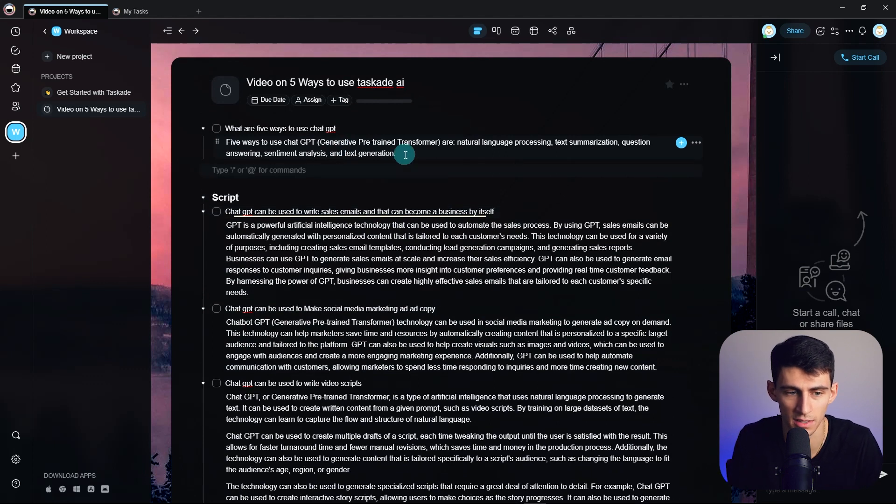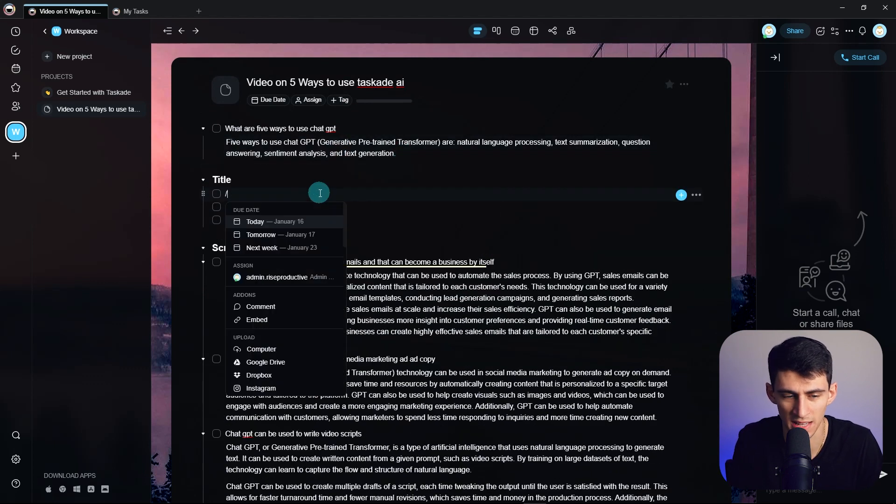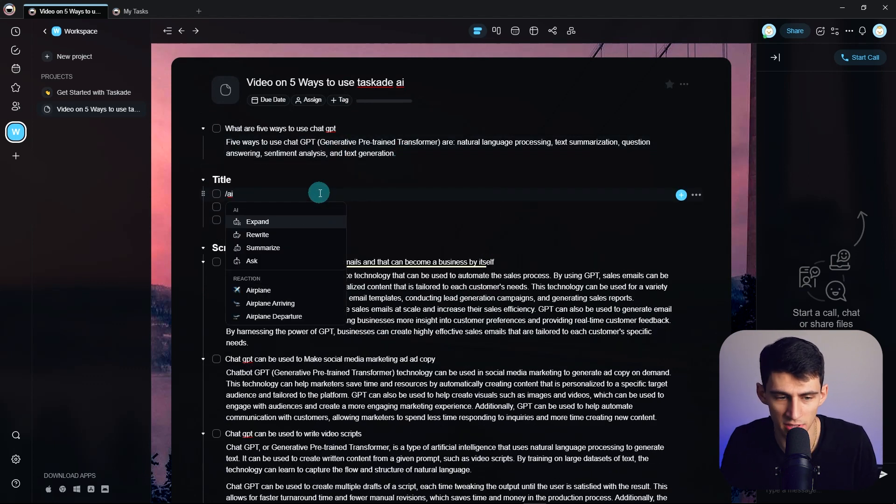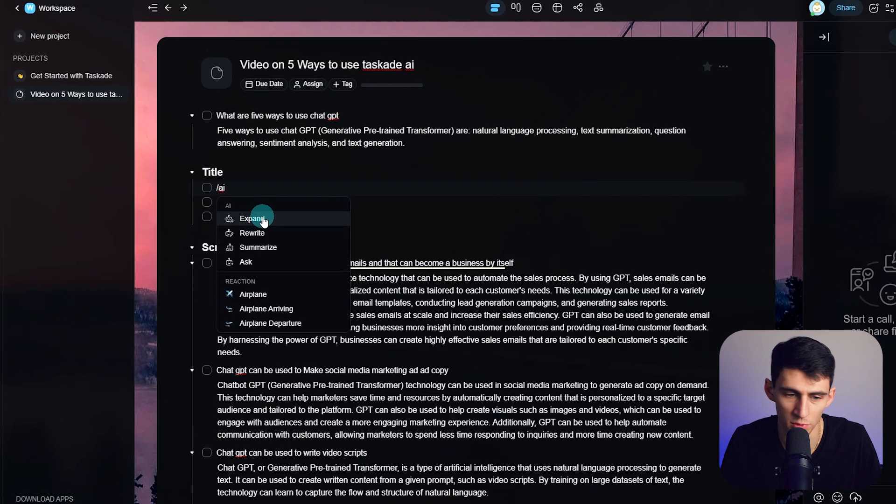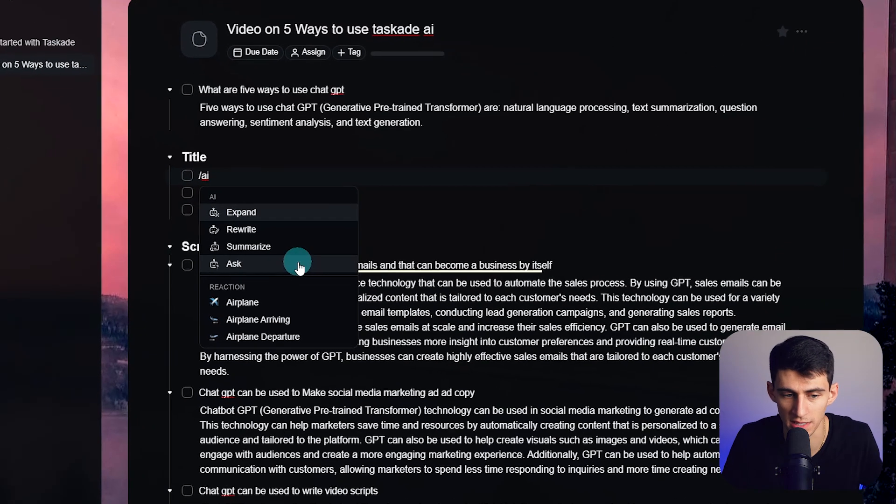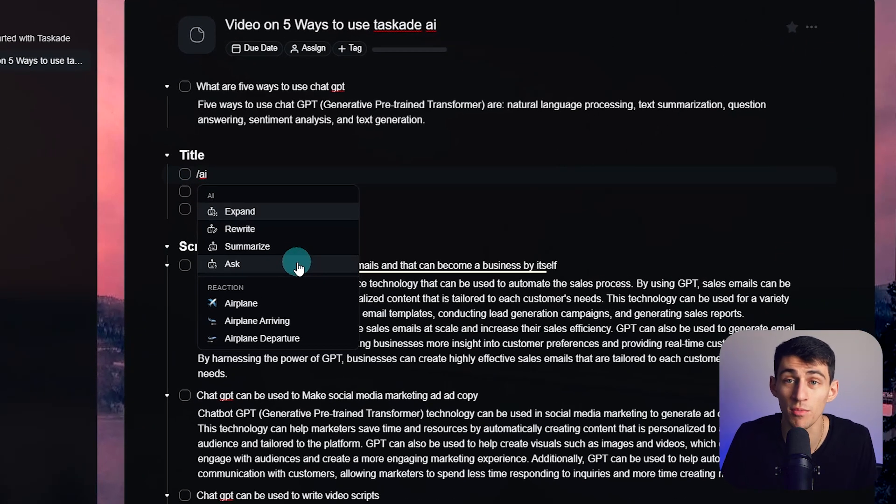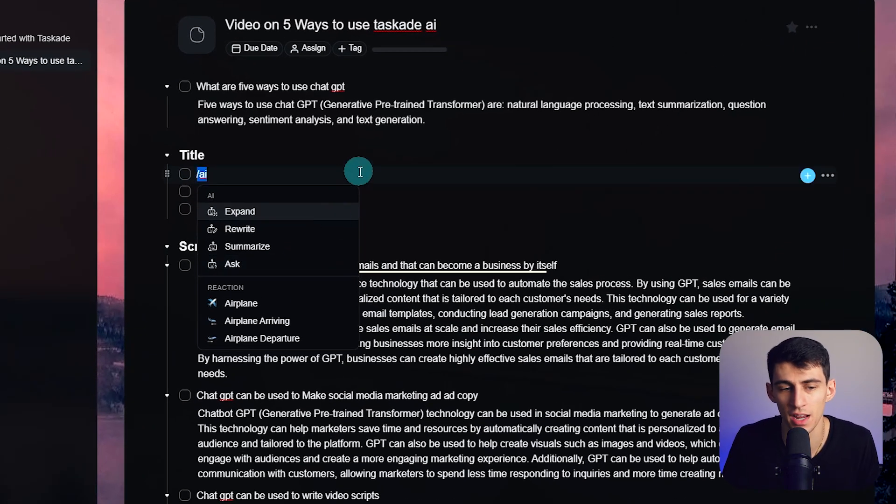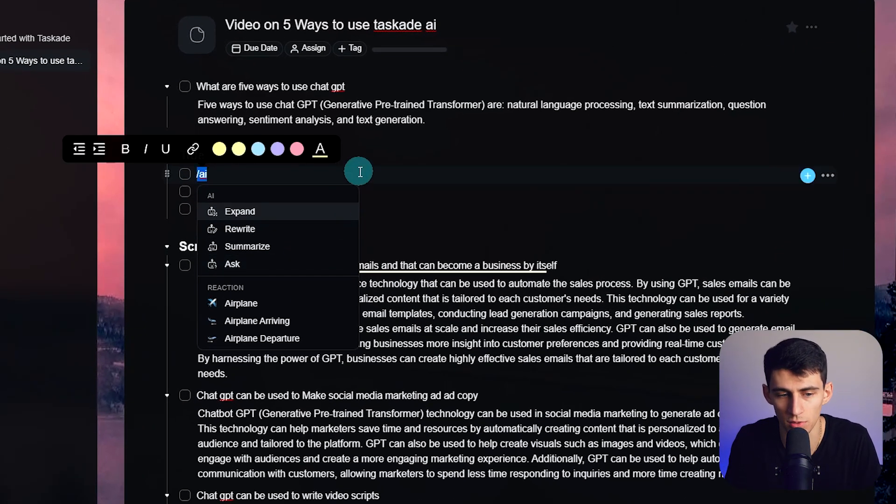But essentially, what you get is just slash AI. You get expand, rewrite, summarize, and ask. And in some ways, this is kind of enough.